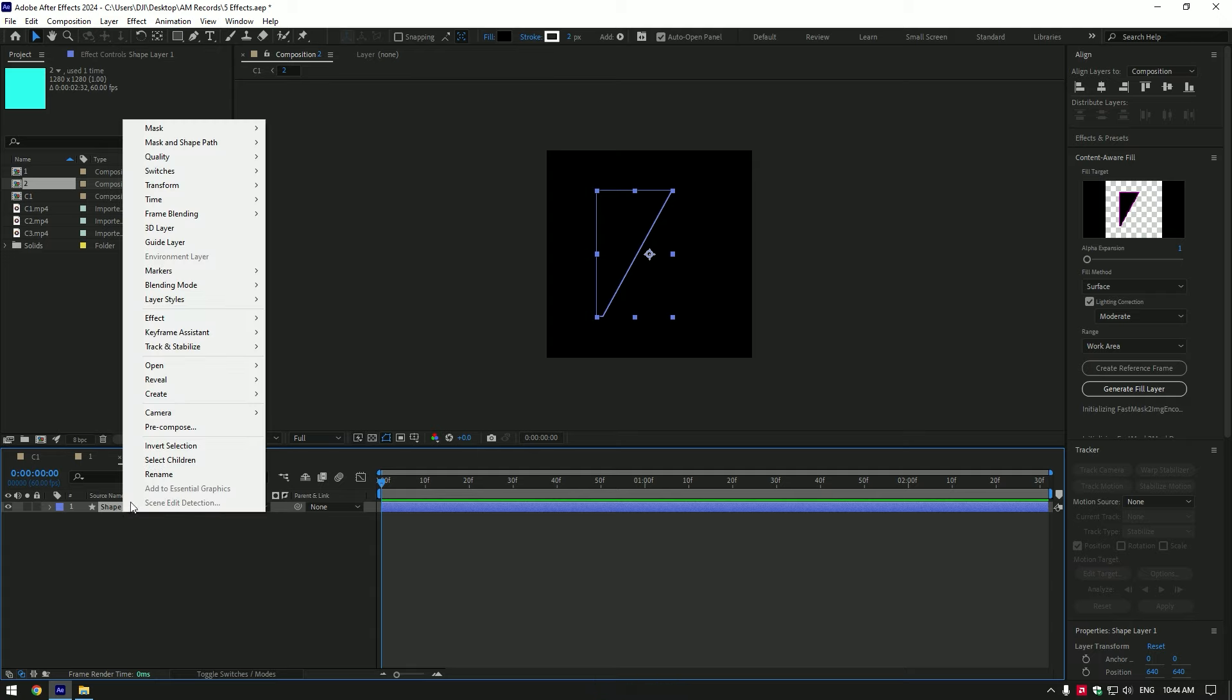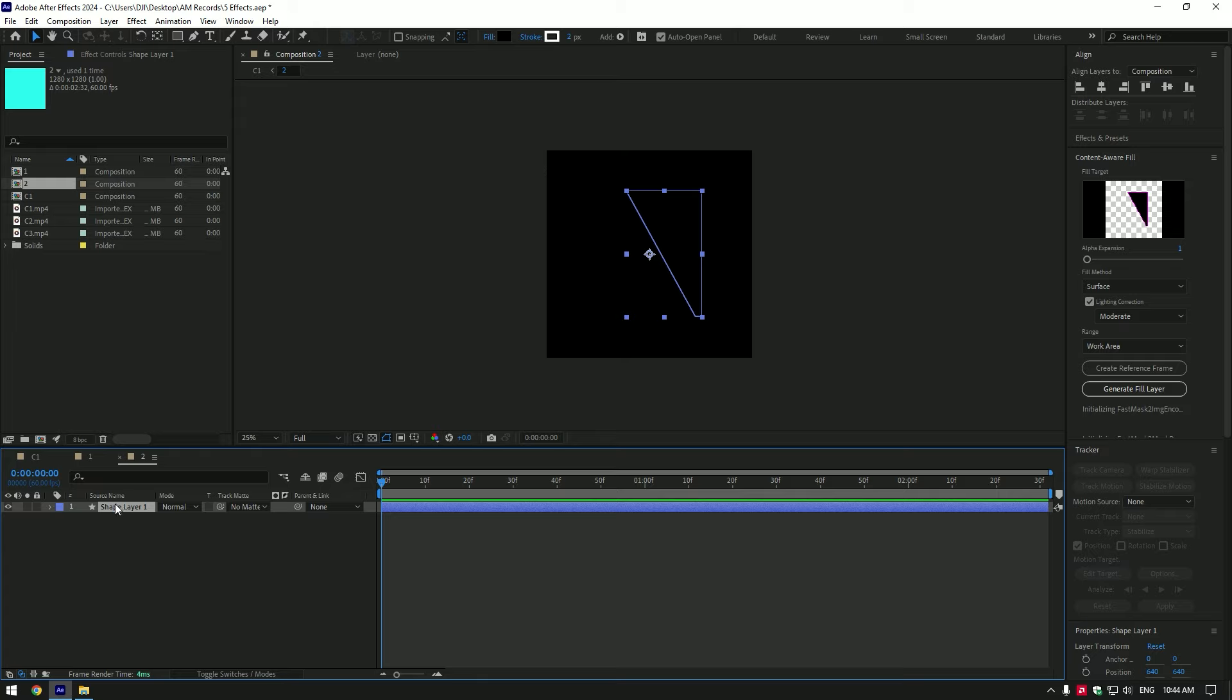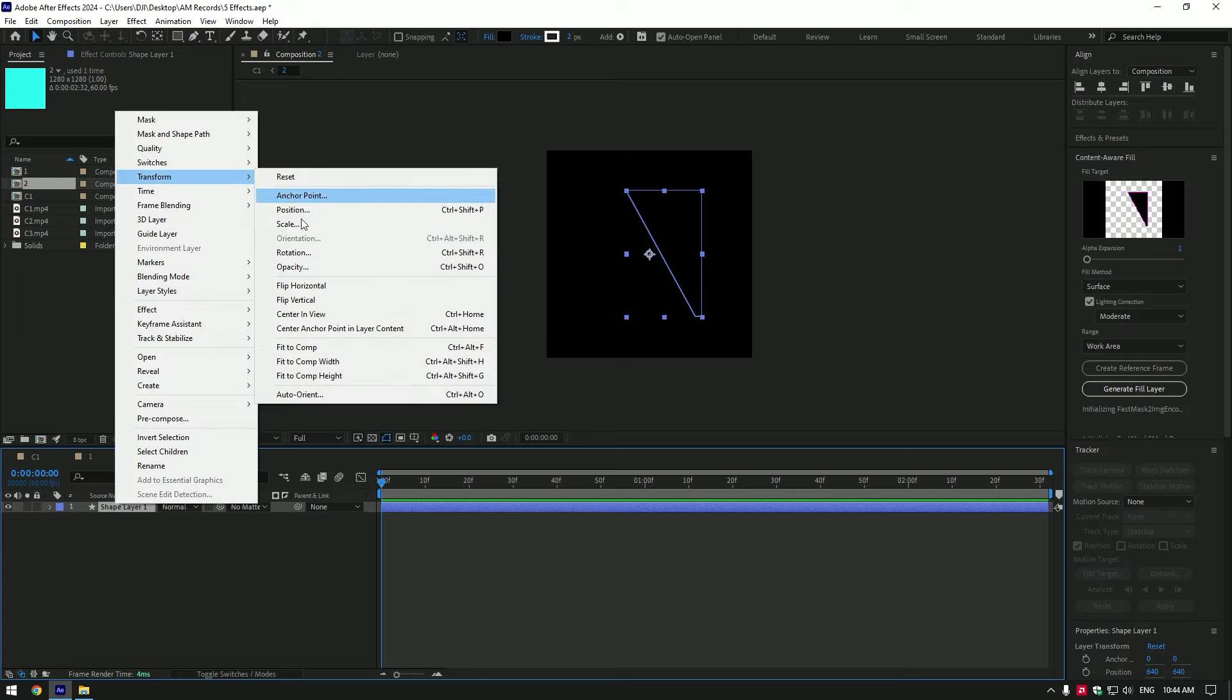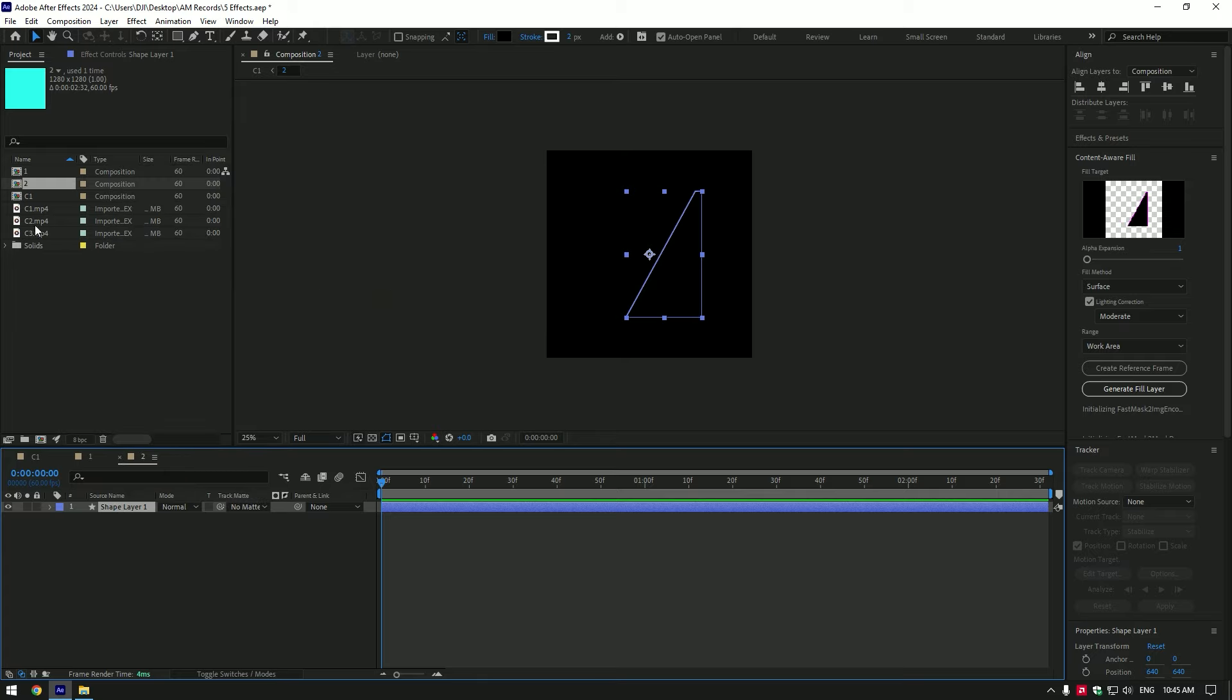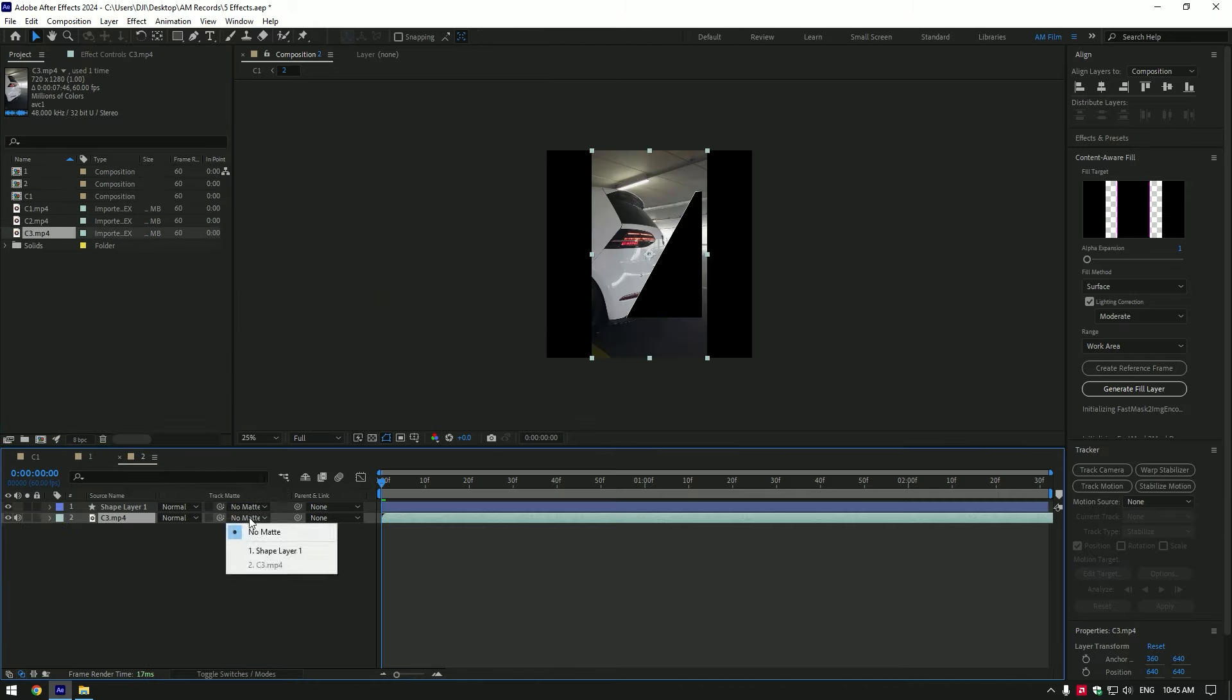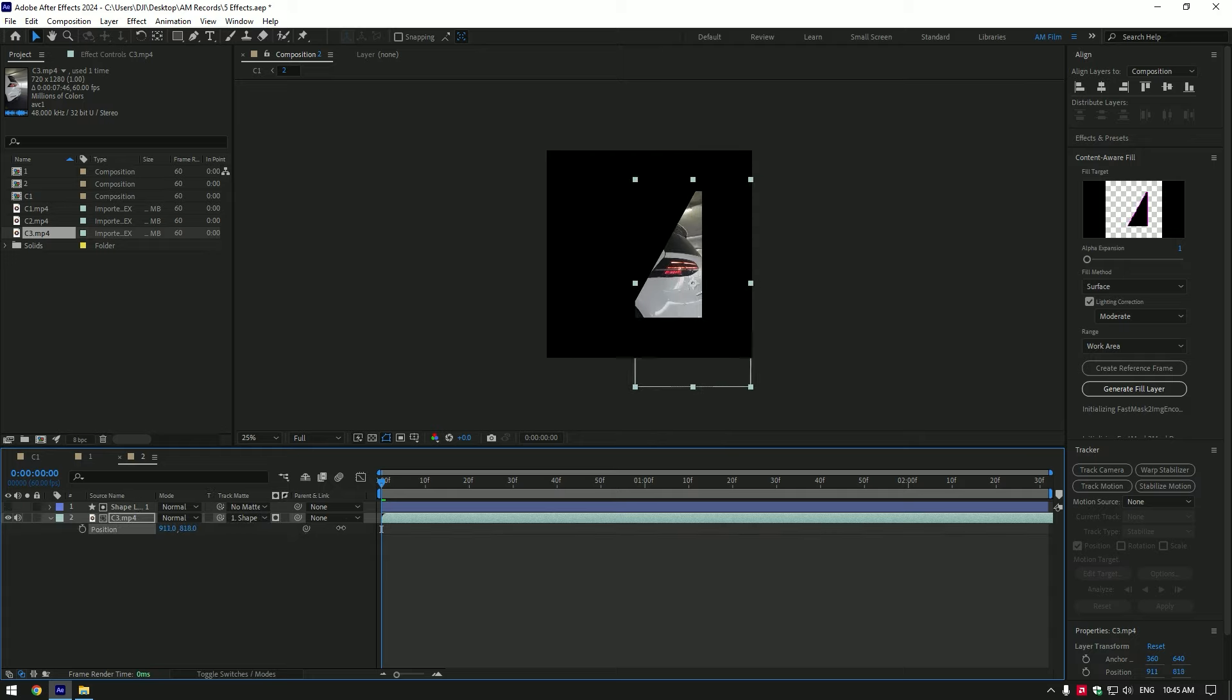Right click on that shape layer, go to transform and change vertical and horizontal on it. Drop here your another clip. Change track matte to shape layer and change position of your car clip in the shape layer properly.